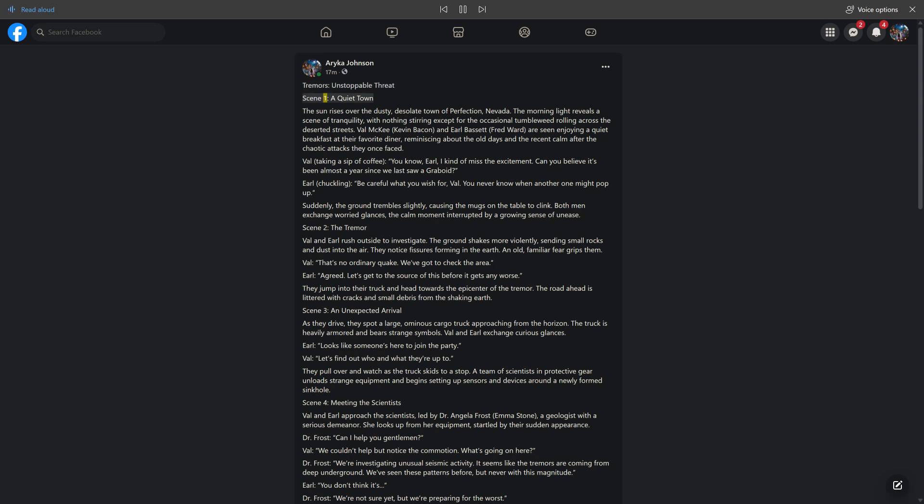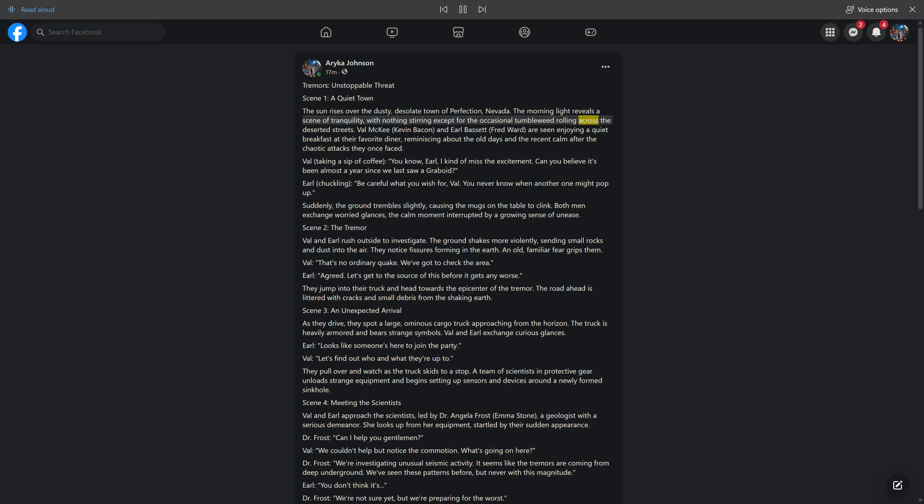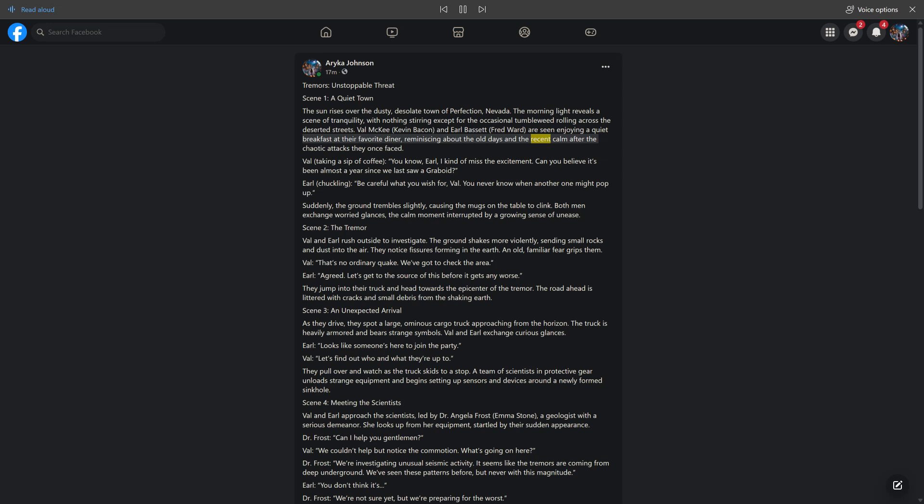Scene 1, A Quiet Town. The sun rises over the dusty, desolate town of Perfection, Nevada. The morning light reveals a scene of tranquility, with nothing stirring except for the occasional tumbleweed rolling across the deserted streets. Val McKee, Kevin Bacon, and Earl Bassett, Fred Ward, are seen enjoying a quiet breakfast at their favorite diner.